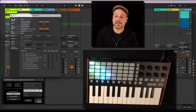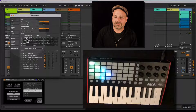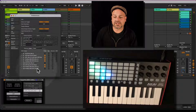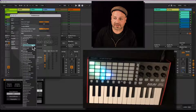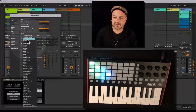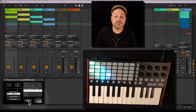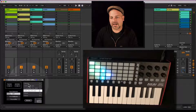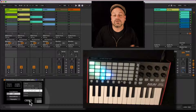I'm showing you this here in Ableton Live 11. You can see that the control surface section in preferences is exactly mirrored in the device below. If I change something — for example, set the first slot to none — and then hit refresh on the device, you can see the first slot is now showing none as well.